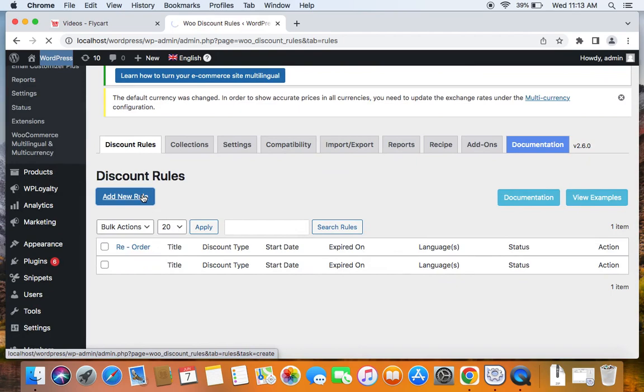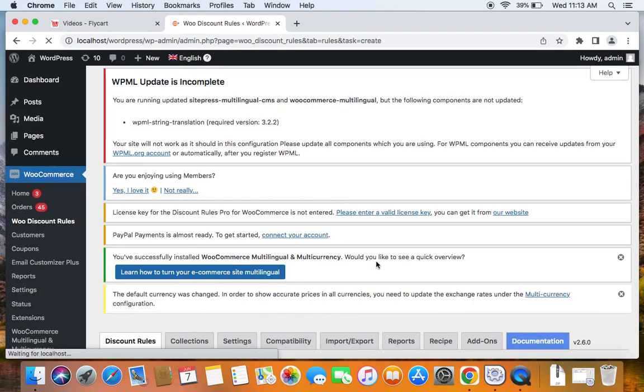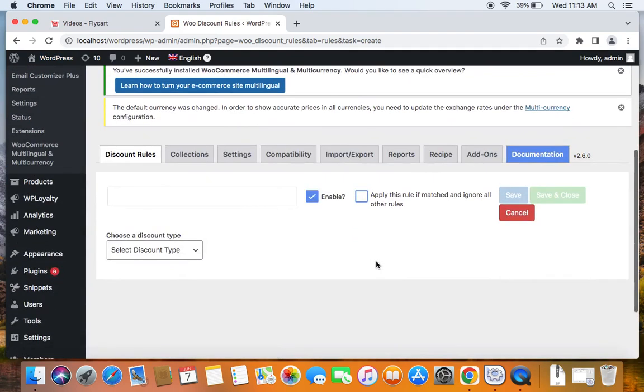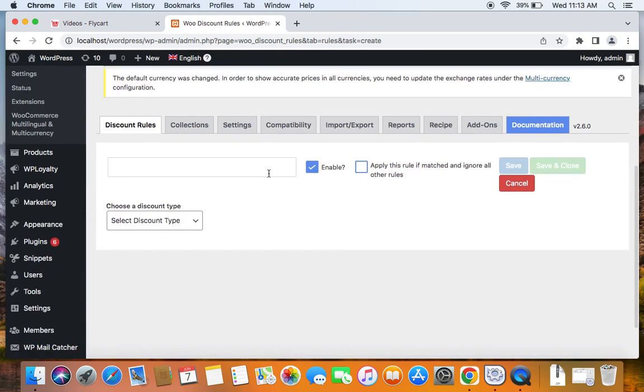Once we click on the button, we'll be taken to the Rule Configuration page where we can actually set the rule up. Let's first enter a title. I'm going to say Adding Conditions.